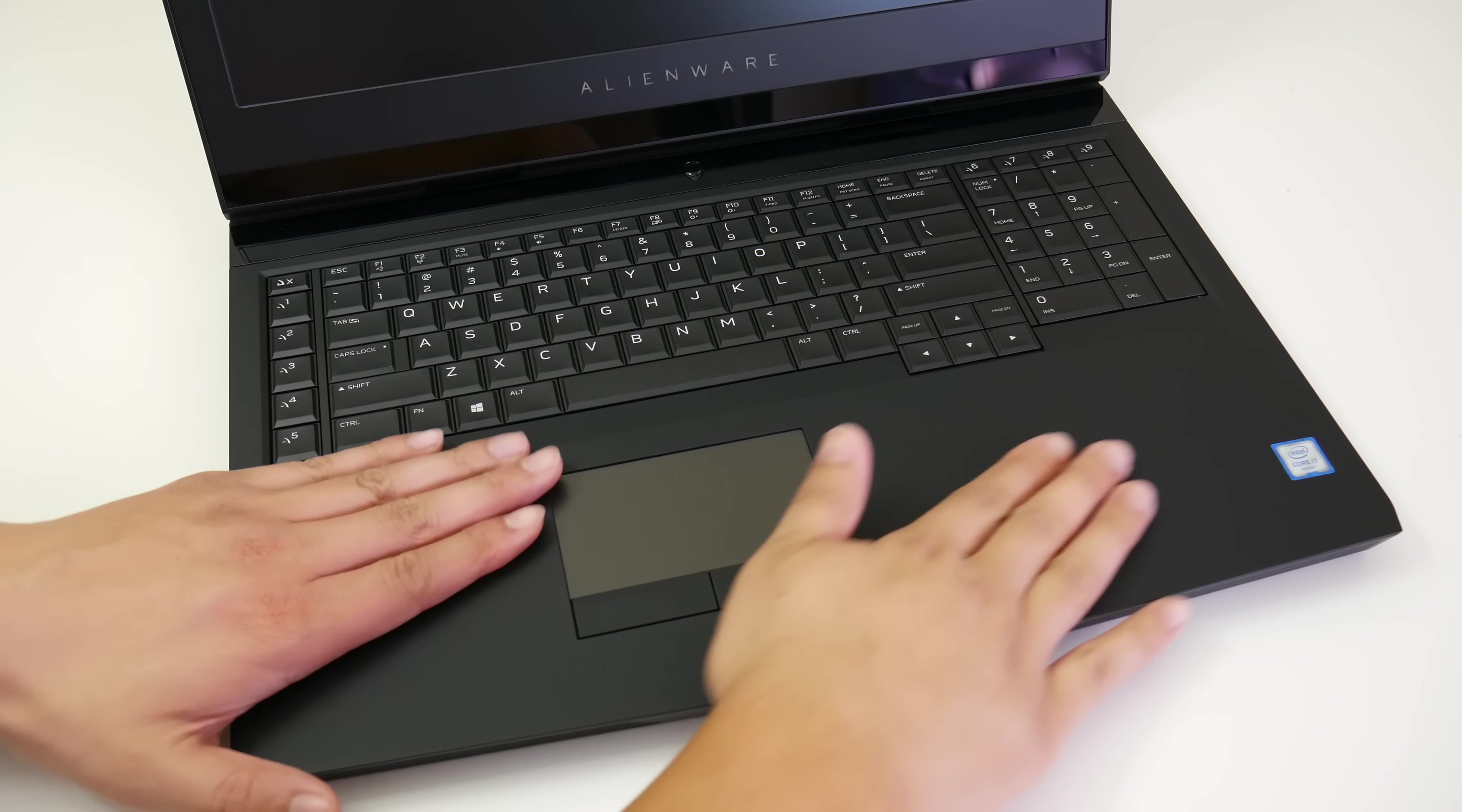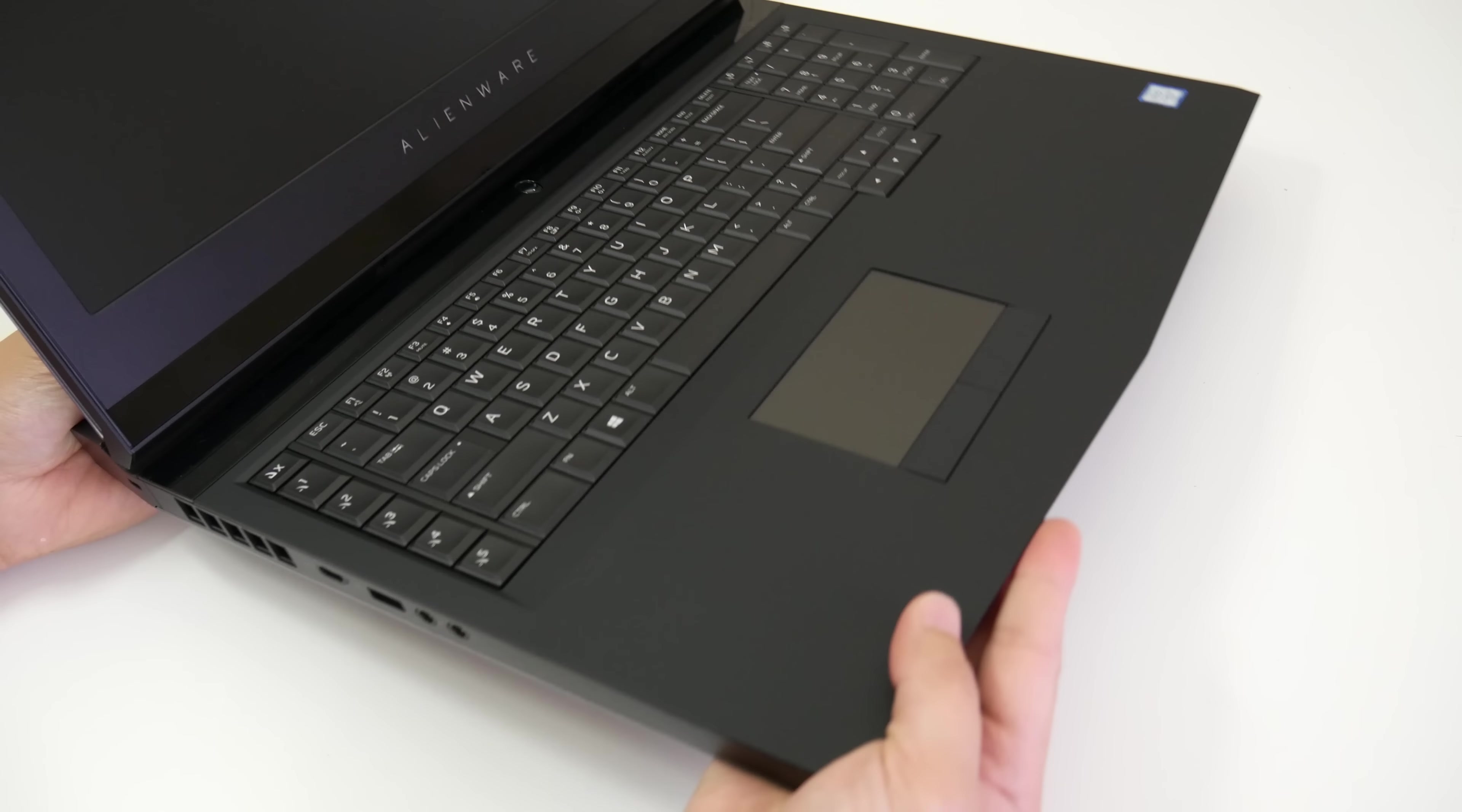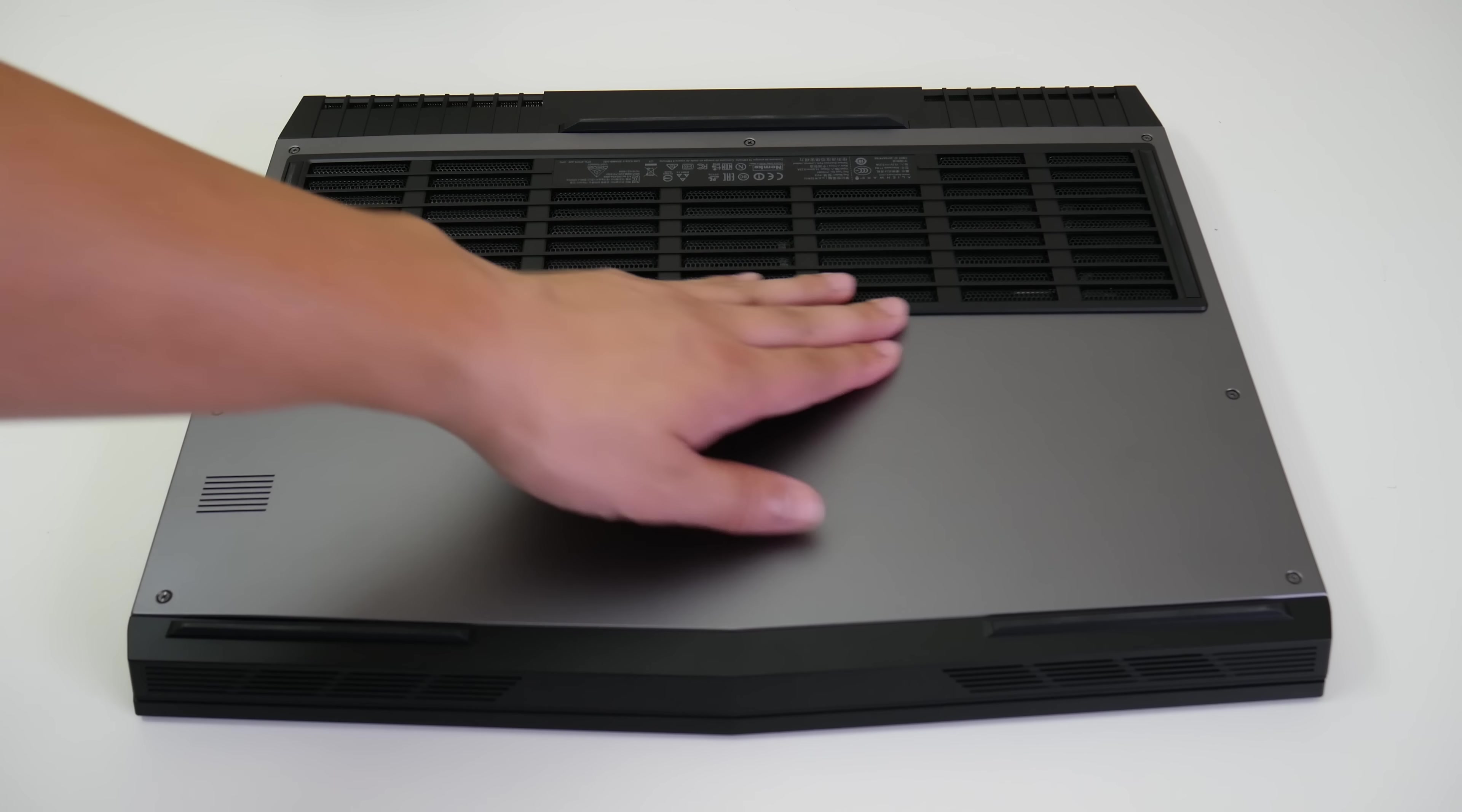The interior has this soft-touch finish, kind of like the one found on the Dell XPS 13 and 15 which makes it a pleasure to use. The bottom section is made out of aluminum and it feels very sturdy. You also get these big vents here up top for the fans.